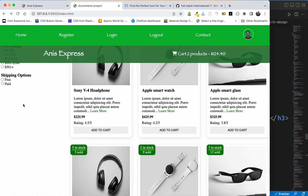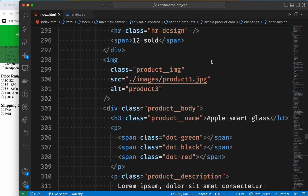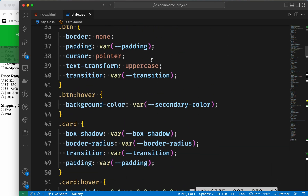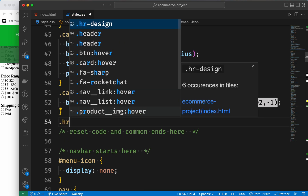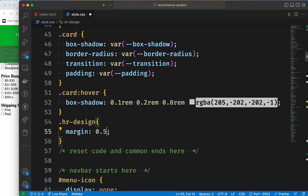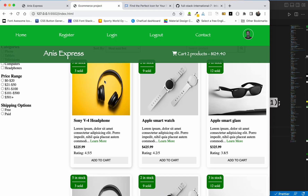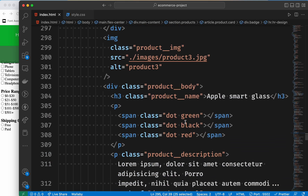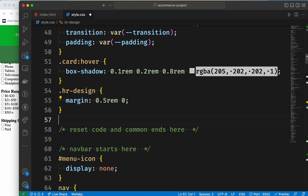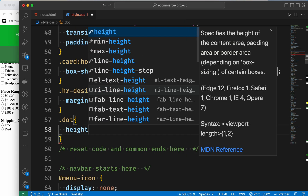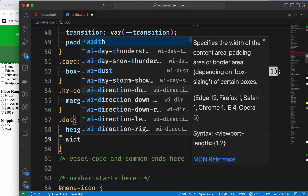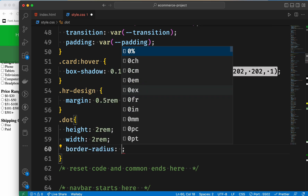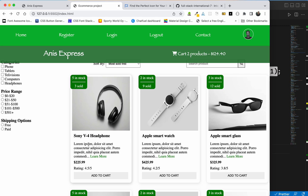We have to do horizontal rules — hr design as common code. We select the hr design, do margin 0.5, left and right 0. Then we have the .gulu class — green, black, red. We set border-radius to 50%. We select the color: red or green, and set the background color.